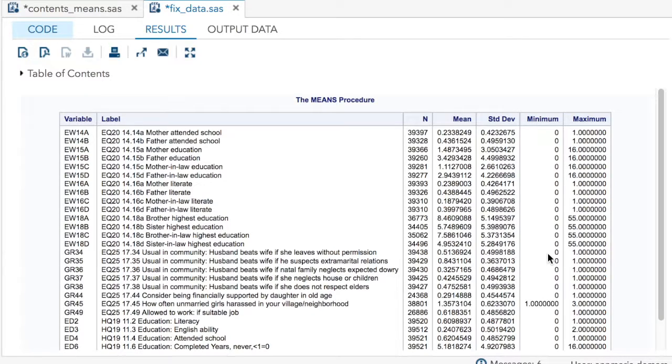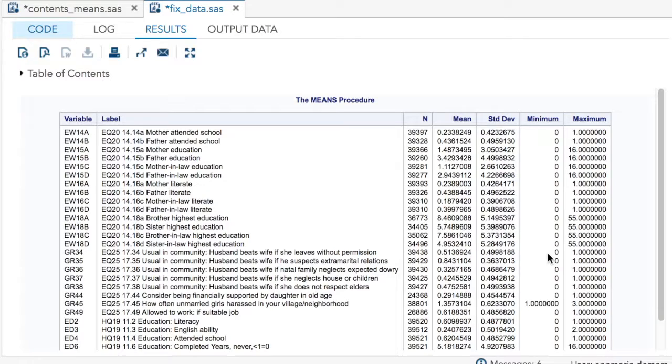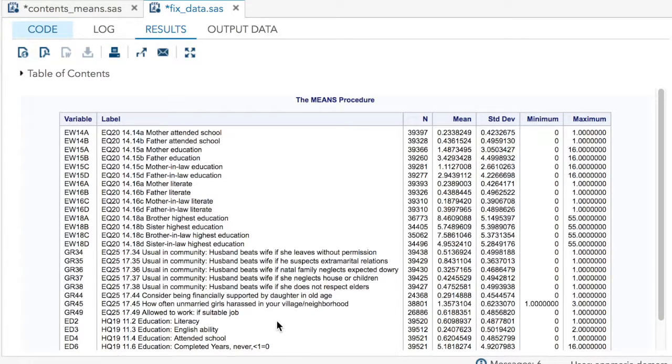And I go and I look at the code book and I see it says if they had less than first class, I guess that's less than the first year, that they were counted as 55. But all the others were zero years of education, one up to 16. So I want to throw out those 55s. I want to put those as missing values.